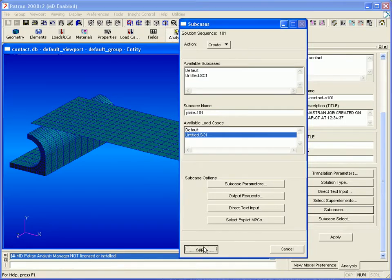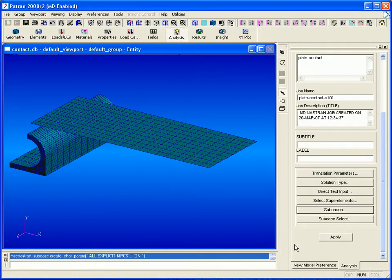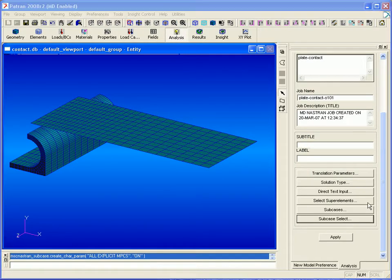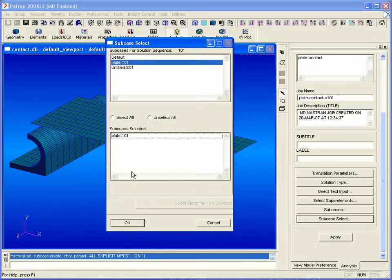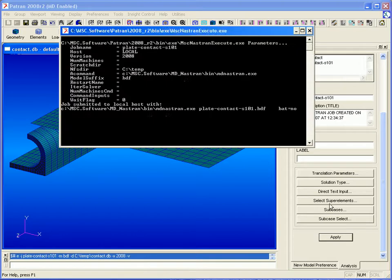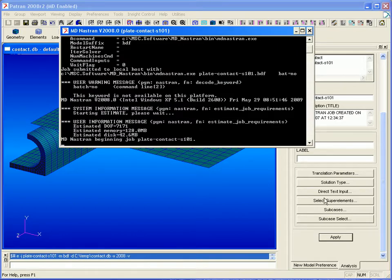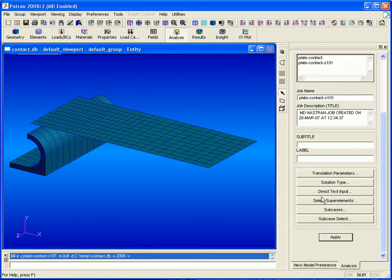We can apply these changes to our subcase and click OK. Now we'll select this subcase as the one to be run in our analysis and click OK and apply to begin our linear analysis with contact.